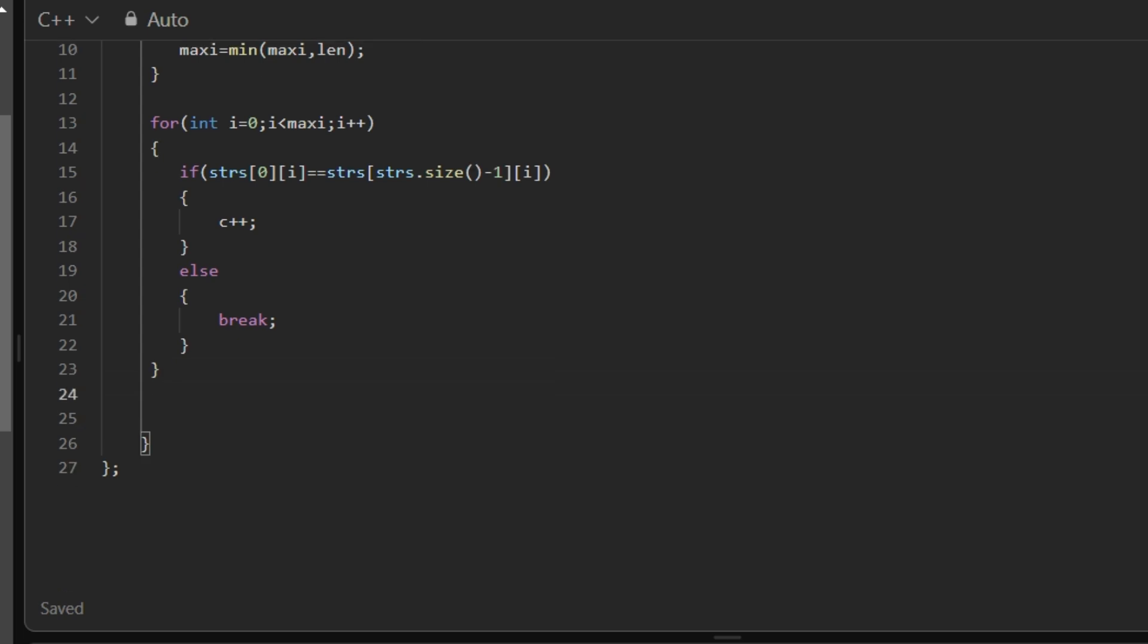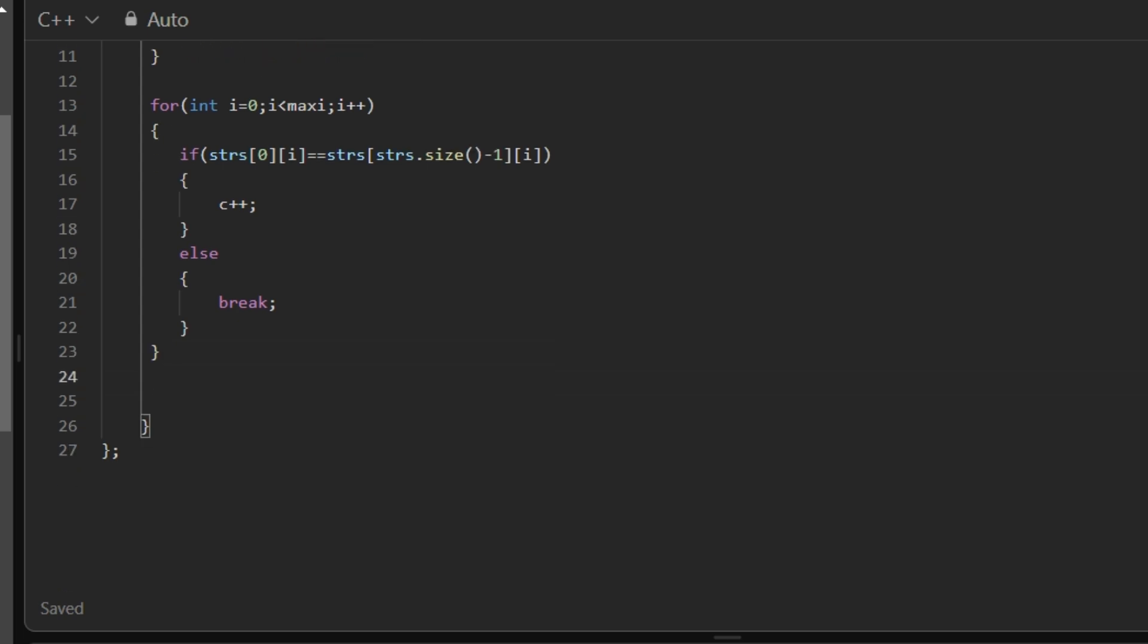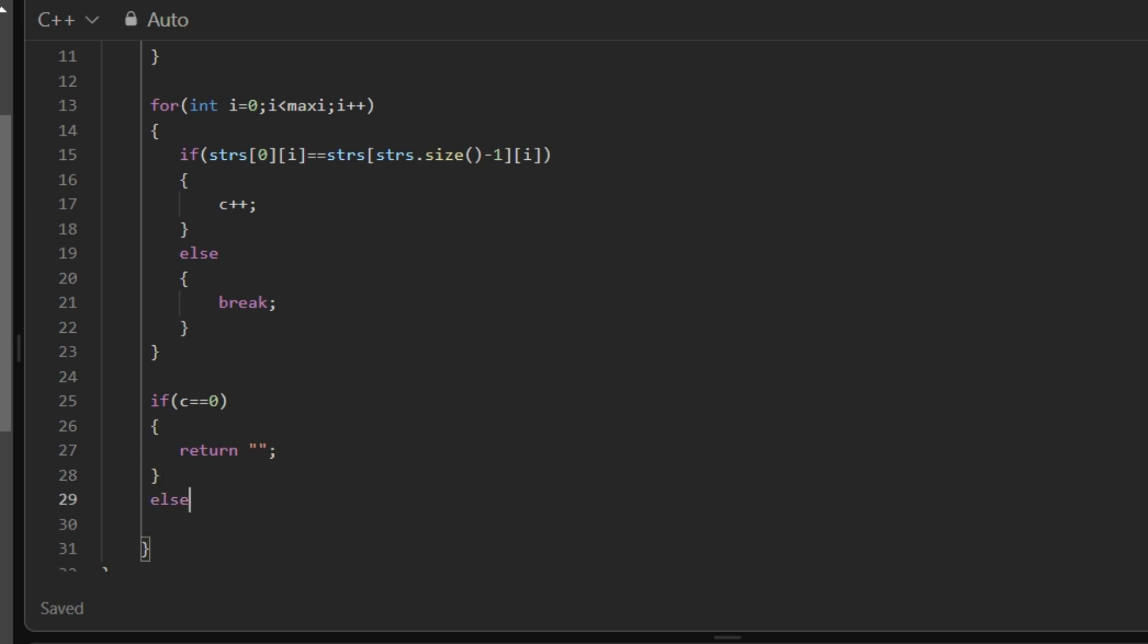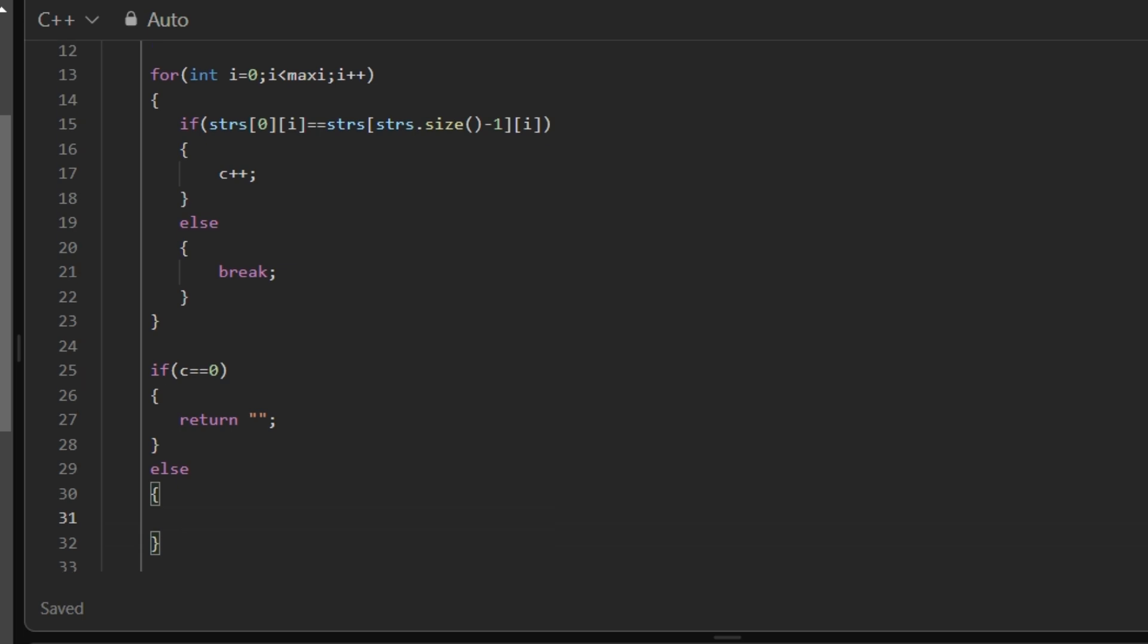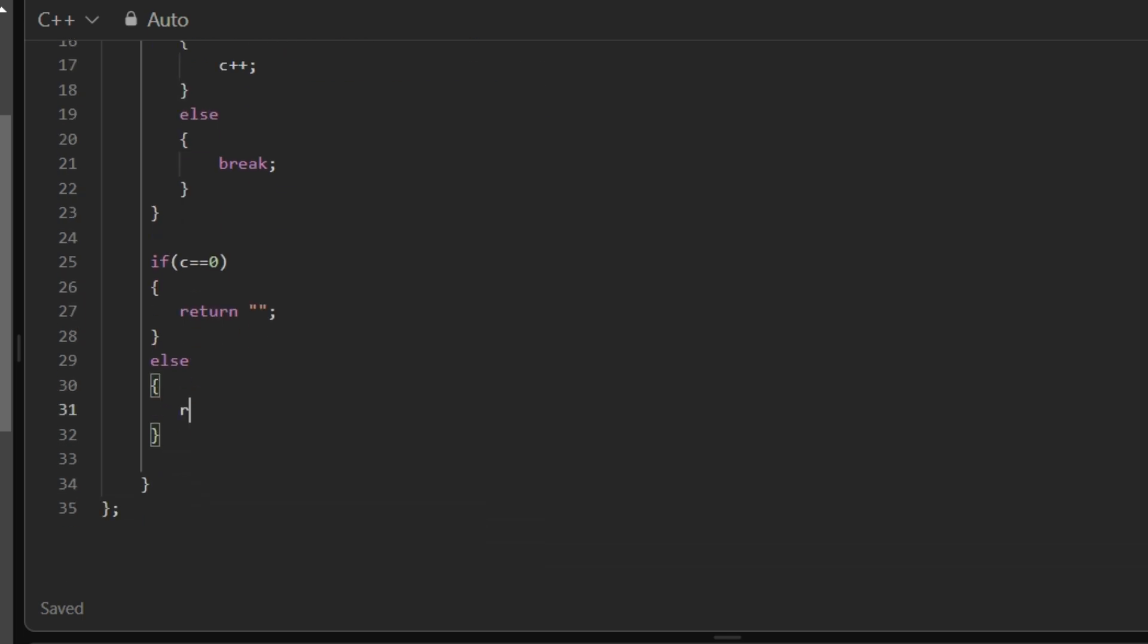So we have got the count. If the count means C is equals to zero, means there is no prefix which matches, so we will return empty string.